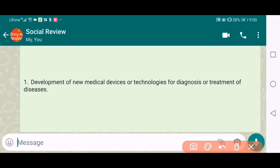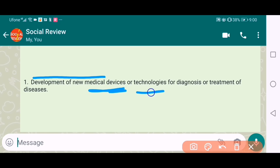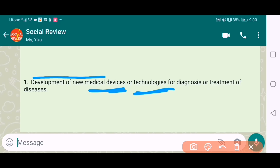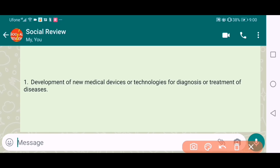The first topic is the development of new medical devices or technologies for diagnosis and treatment of diseases. It's a very beautiful topic, and I suggest if you like it, you must go for this topic.